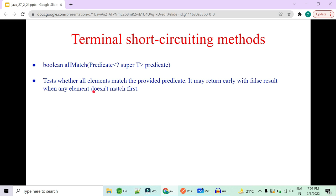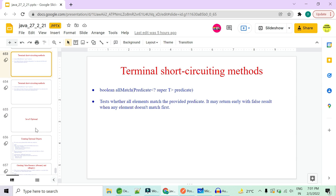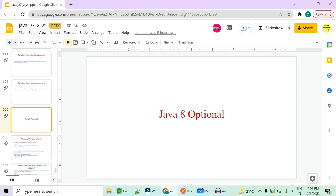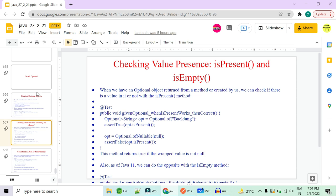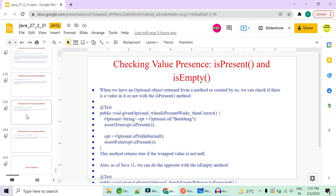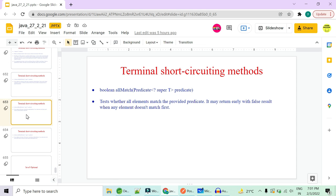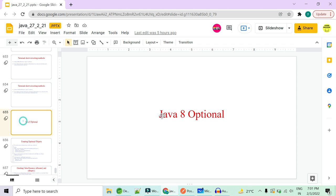That was all about the terminal and intermediate short circuit operations in Java 8. I have a few more things to cover on Java 8 Optional — it is very important from the interview perspective. If you want me to cover Optional in the next video, let me know in the comments. Thank you.